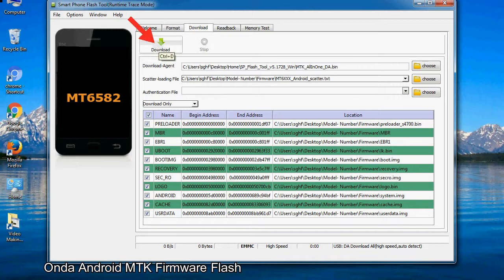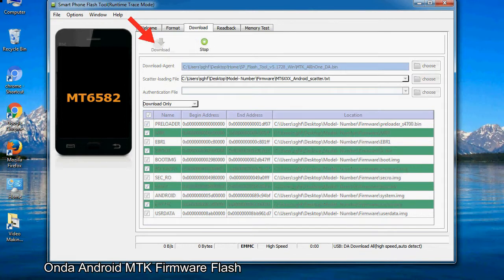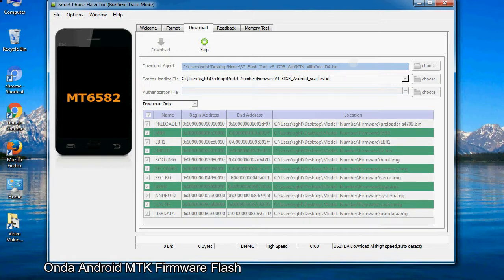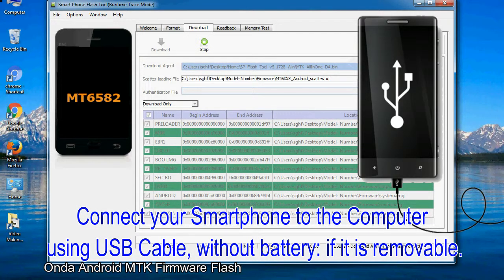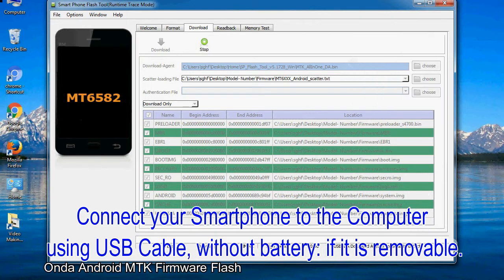Now, click on the download button to begin the flashing process. Connect your smartphone to the computer using USB cable, without battery, if it is removable.